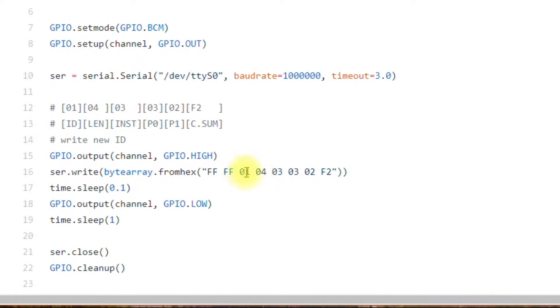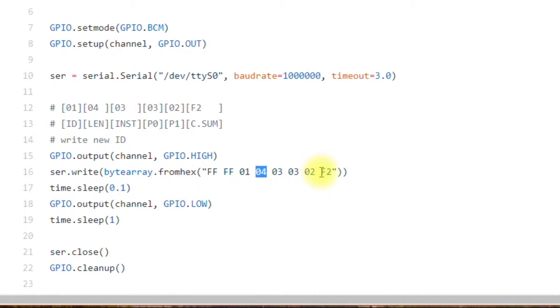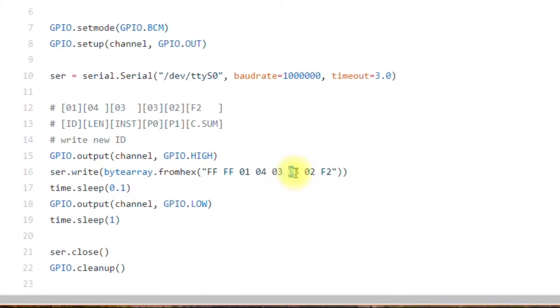Then after the ID, you have the length. Remember that the length is the number of parameters plus two. In this case, this is the checksum right here. Before the checksum are usually the parameters. So you'll have one parameter, two parameters, plus two is four. That's why you would have four there.